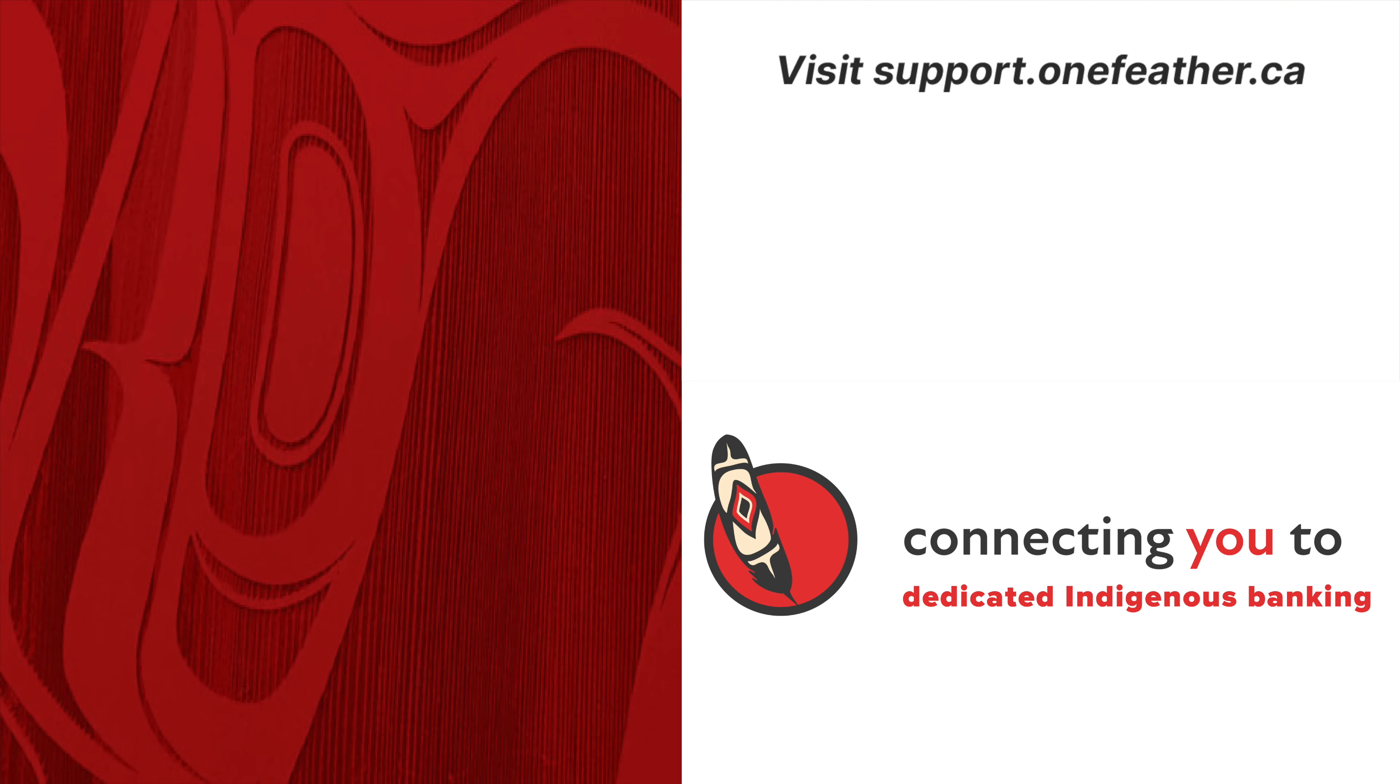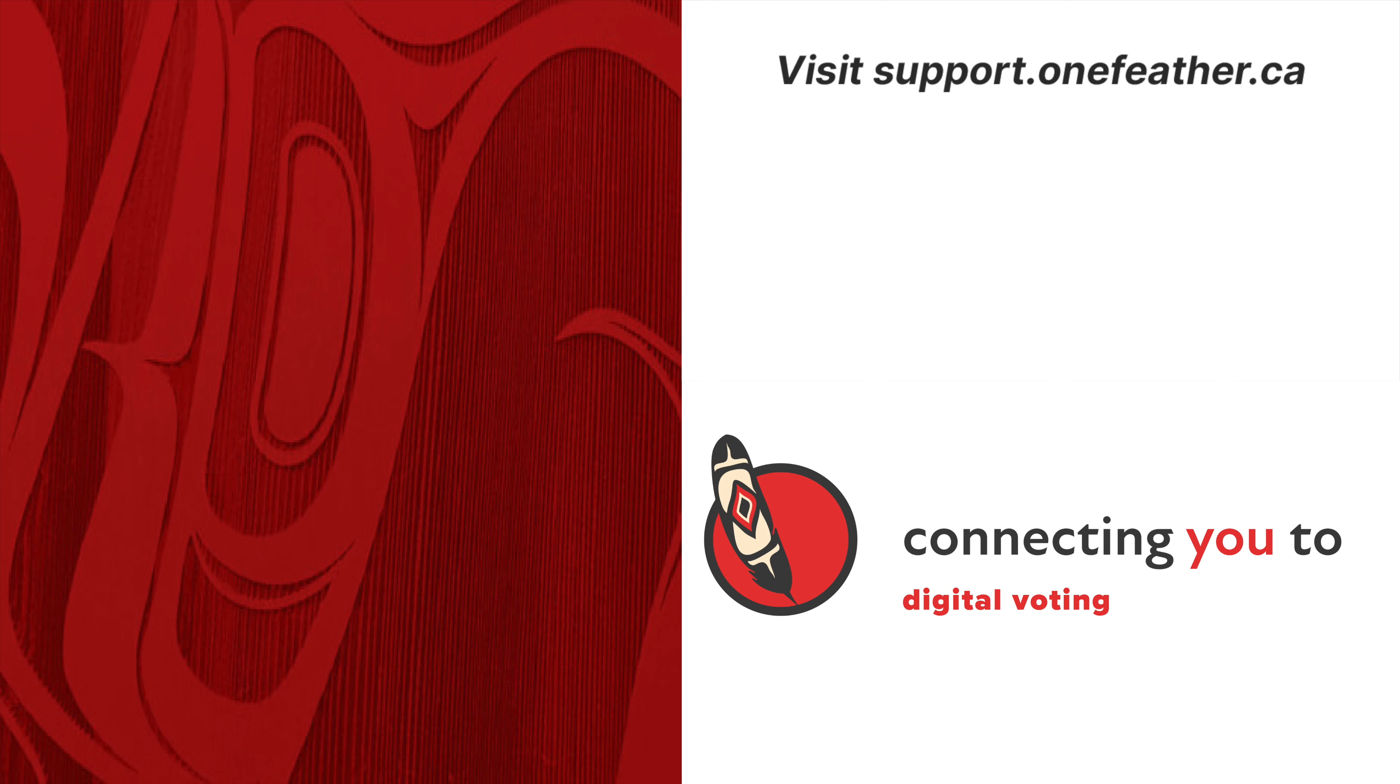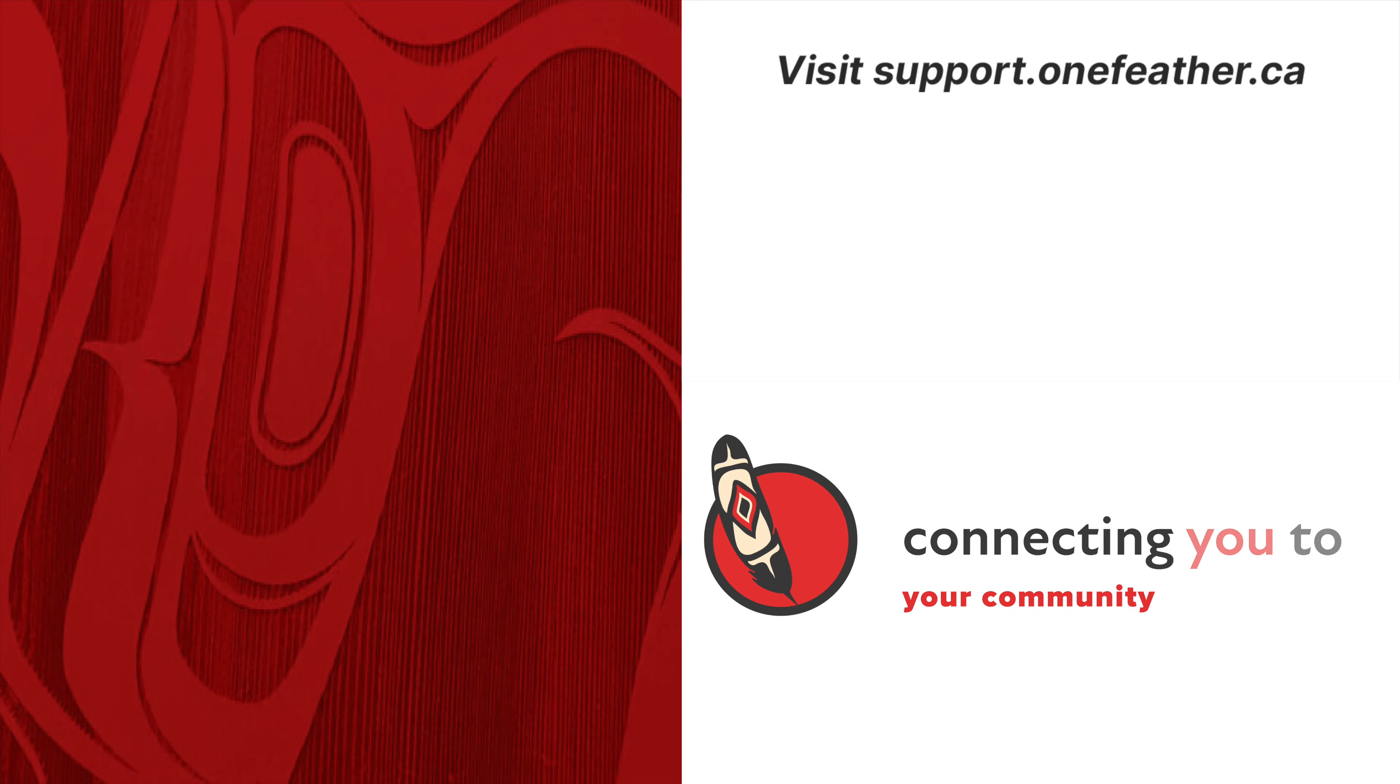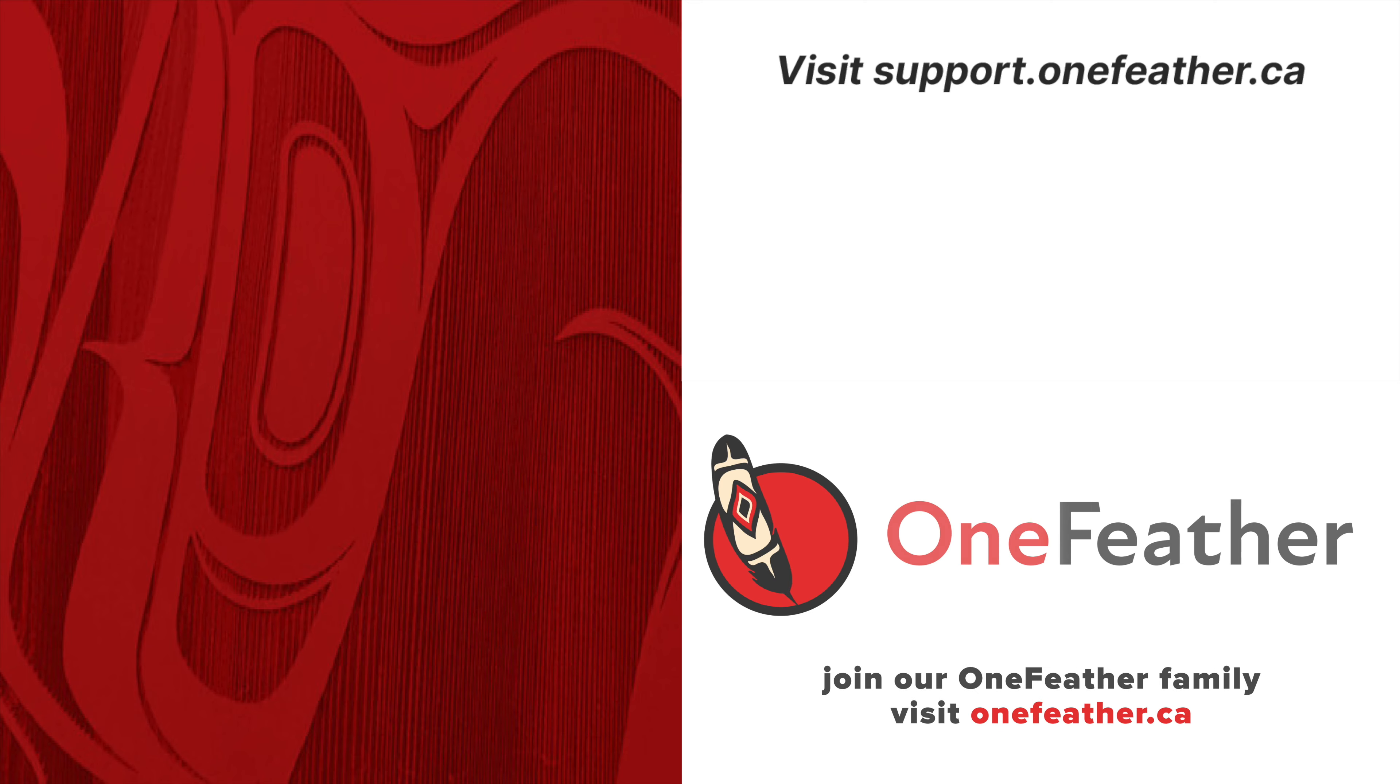If you need any additional help, you can check out our Help Center at support.onefeather.ca or email us at support@onefeather.ca.